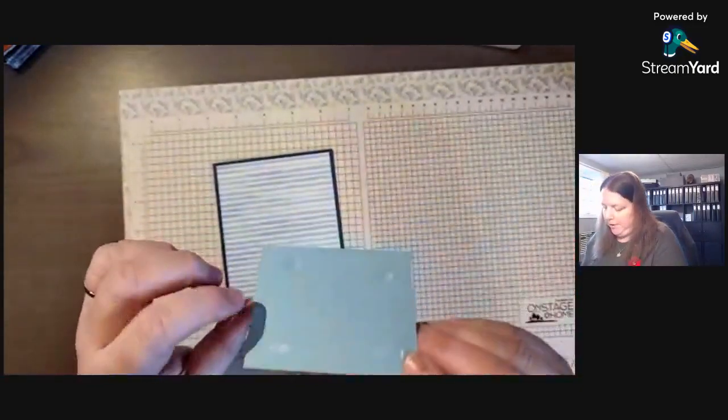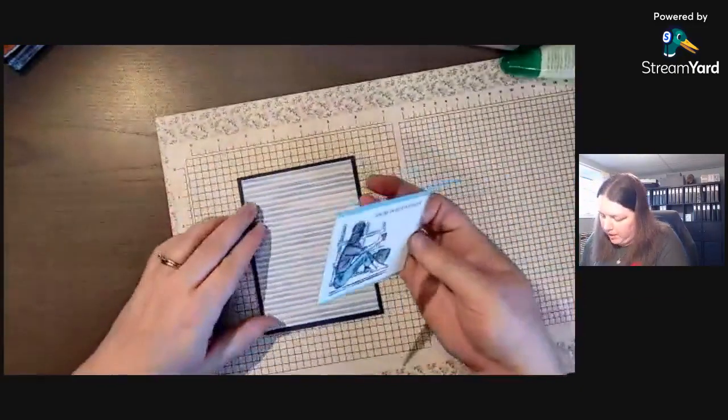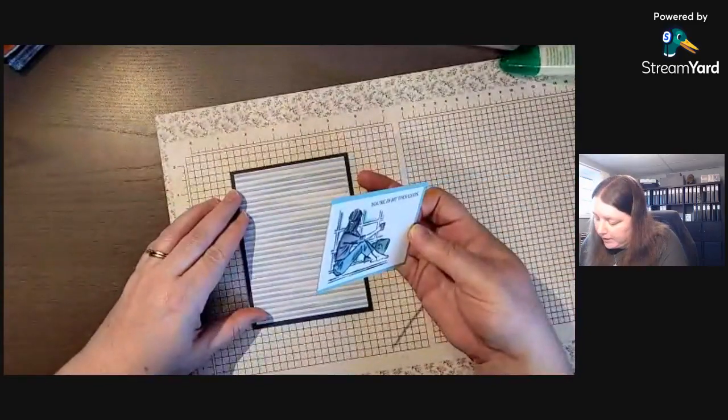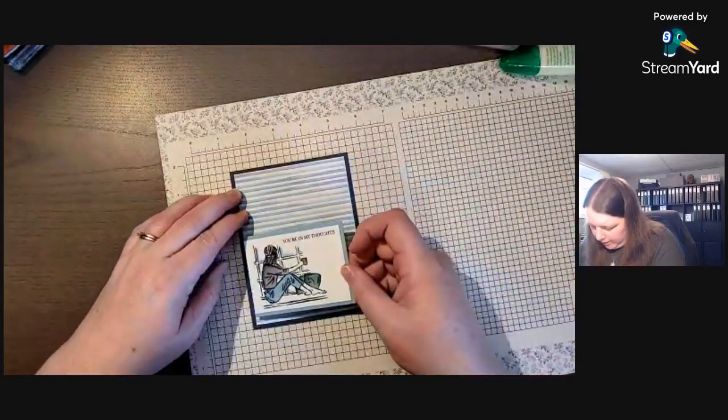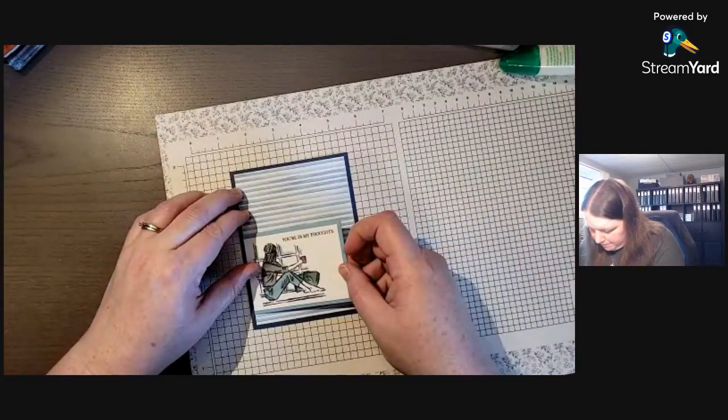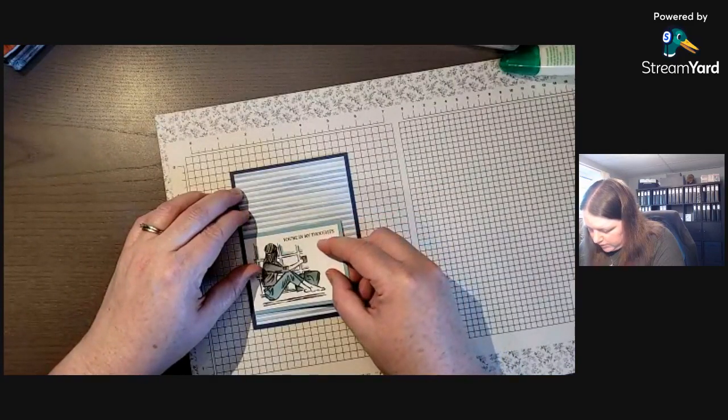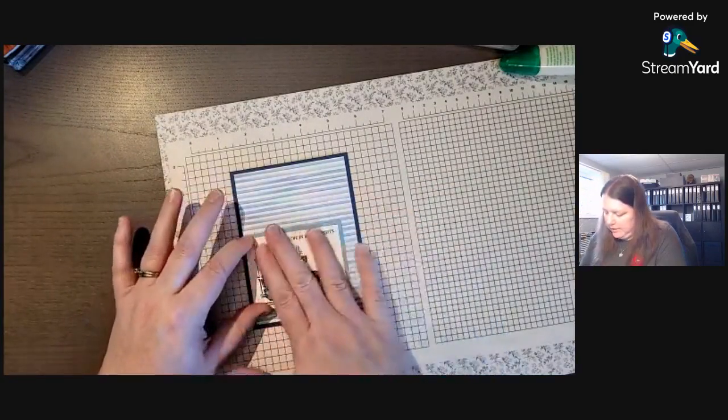But you can add some ribbon on there if you wanted. You can add some more cardstock colors or other layers in here if this is too plain.